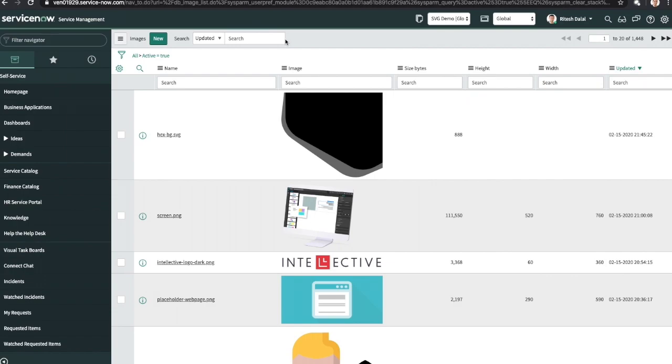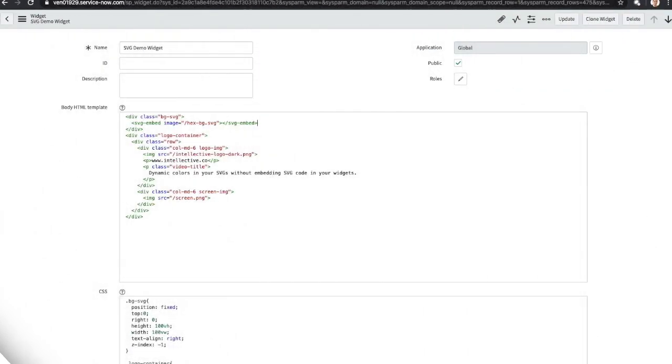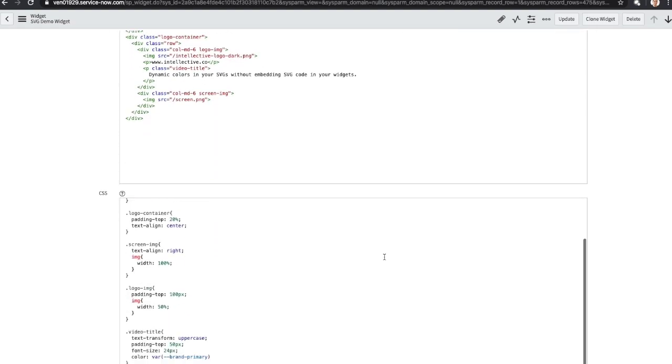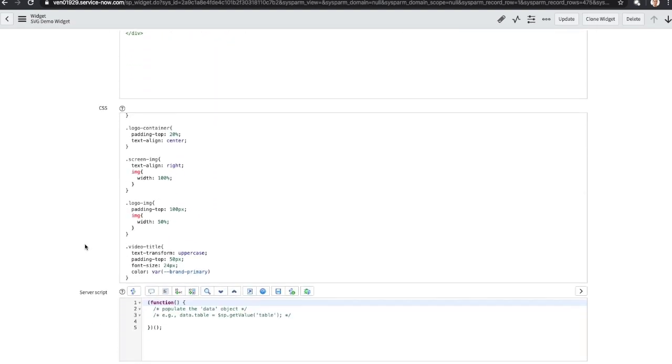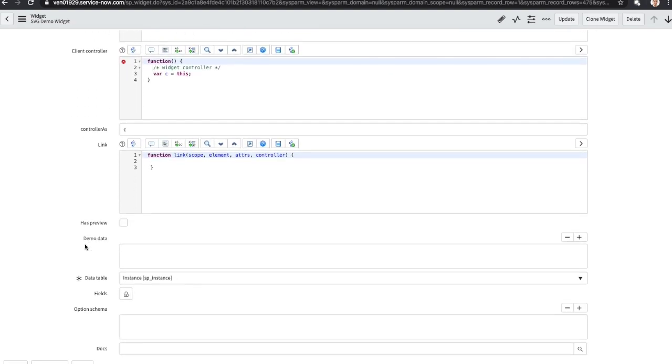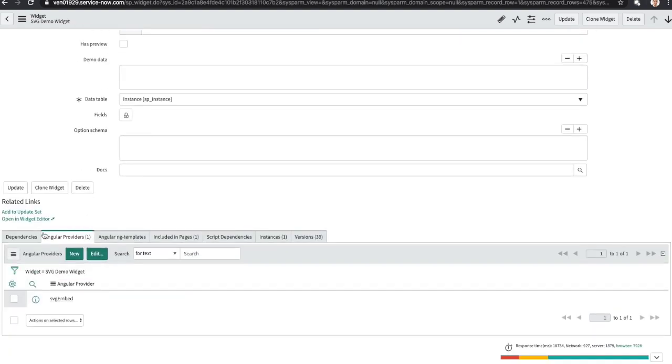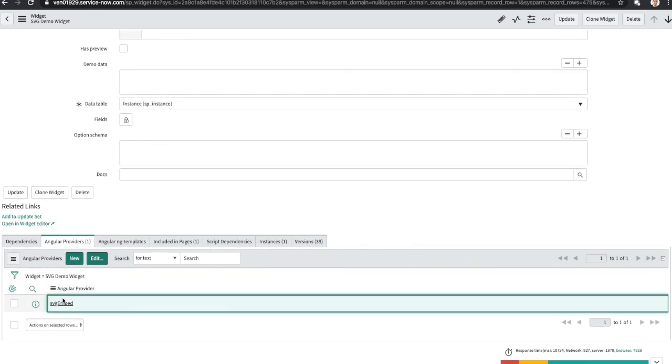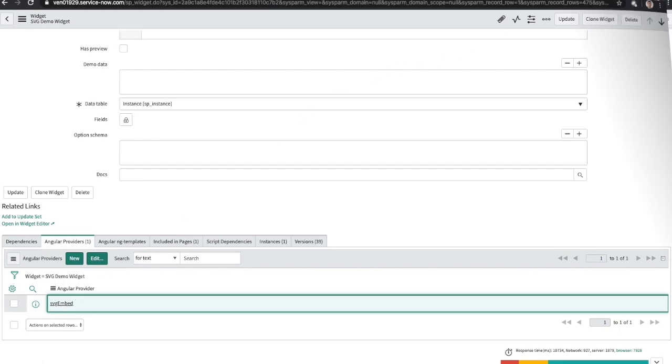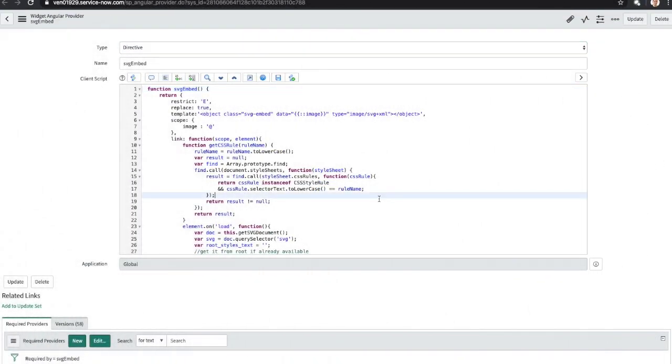The final step is to embed this SVG into your widget itself. If you embed it using a standard image tag, you will not be able to interact with the markup. So for that, we built this directive that lets you do just that. This directive embeds SVG and exposes the color variables we created earlier into the markup itself.